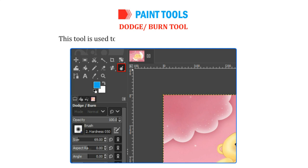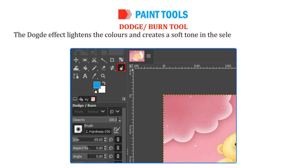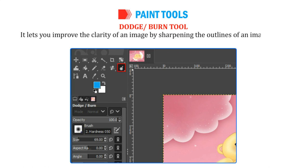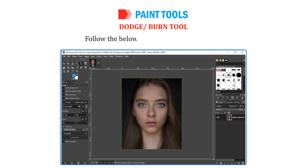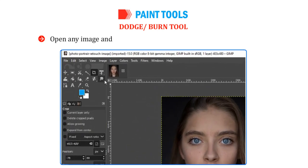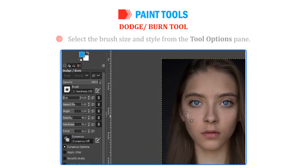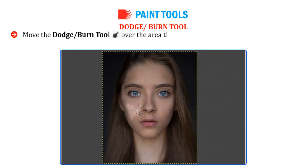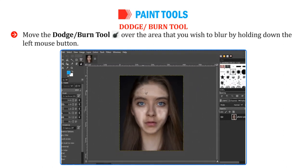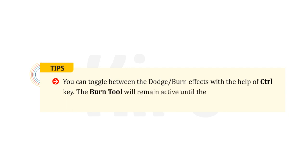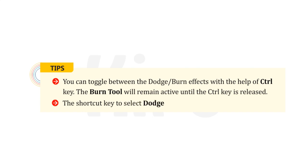The Dodge or Burn Tool is used to lighten or darken the colors in the image. The dodge effect lightens the colors and creates a soft tone in the selected image, whereas the burn effect darkens the color. It lets you improve the clarity of an image by sharpening the outlines more prominently. Open any image and select Dodge or Burn Tool from the Toolbox. Select the brush size and style from the Tool Options pane. Move the Dodge or Burn Tool over the area that you wish to affect by holding down the left mouse button. You can toggle between the dodge or burn effects with the Ctrl key. The shortcut key to select Dodge Tool is Shift plus D.